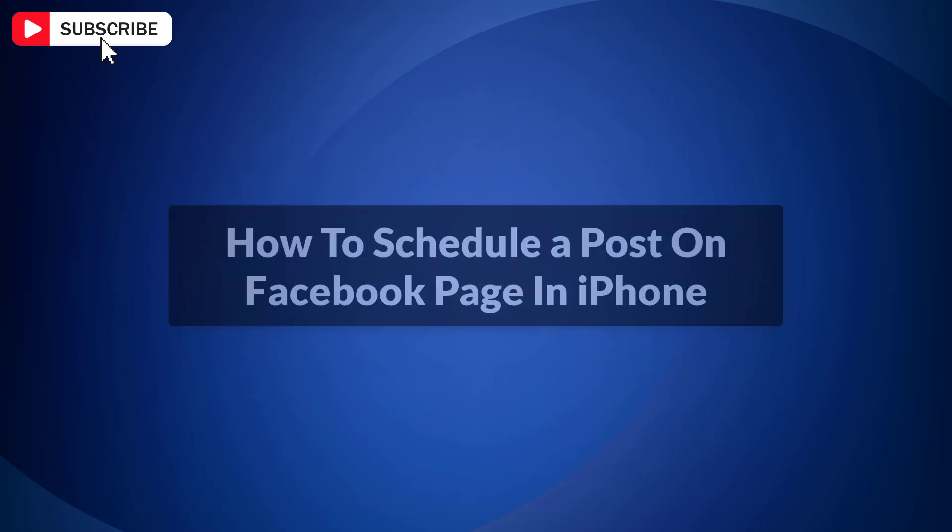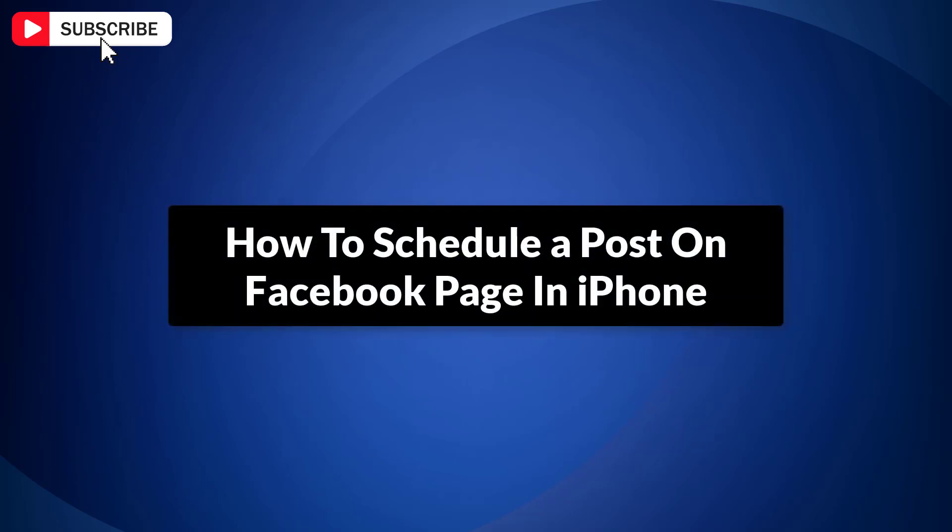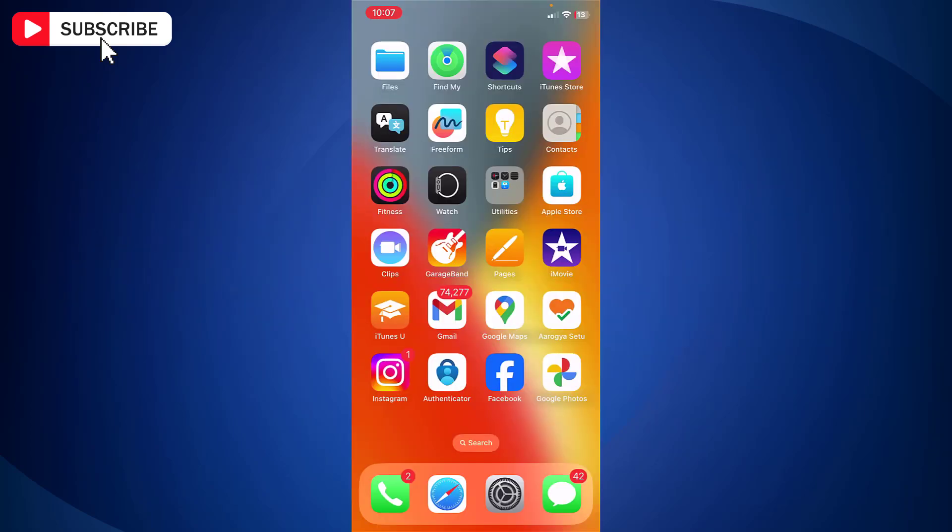In this video I will show you how to schedule a post on Facebook page in iPhone. So let's get started.